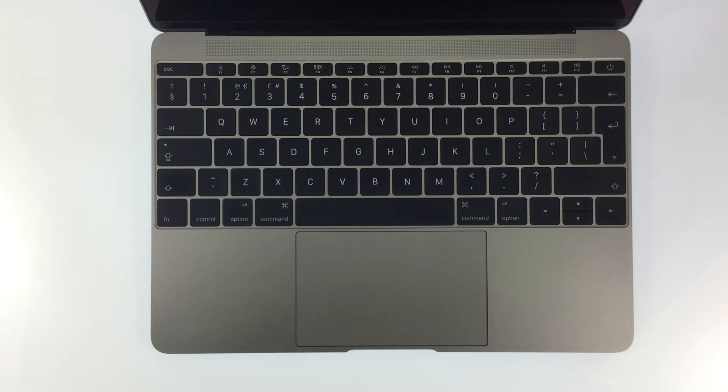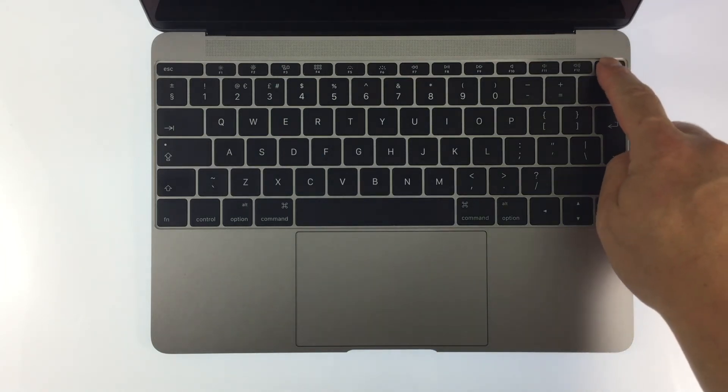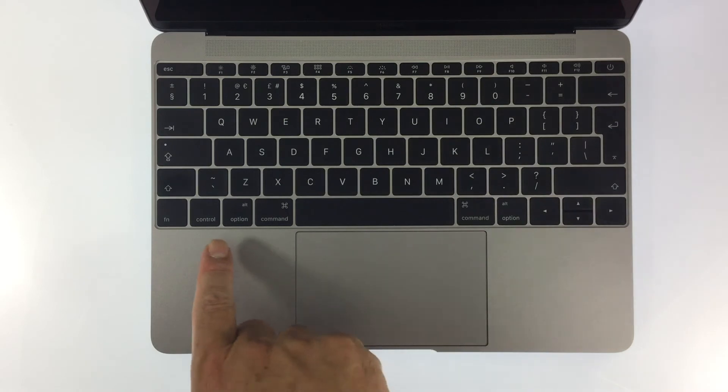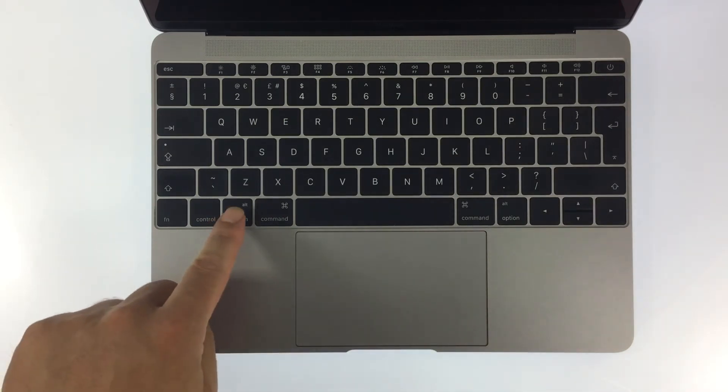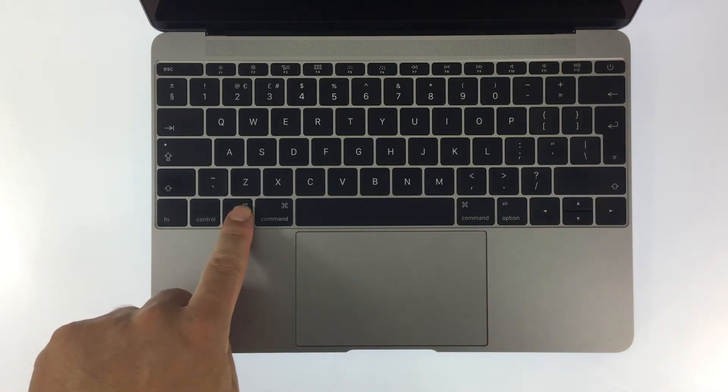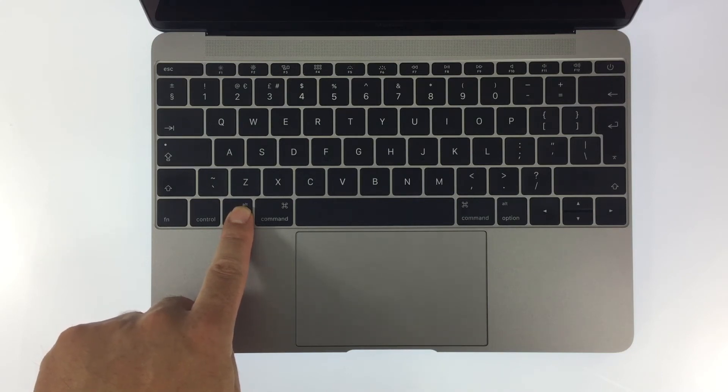In order to invoke Startup Manager when your computer boots, the computer must first be powered down. When you turn on the computer, listen for the chime and immediately press and hold down the Option key. If you do not have an Option key, use the Alt key.